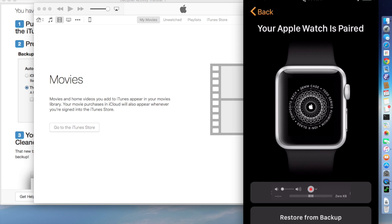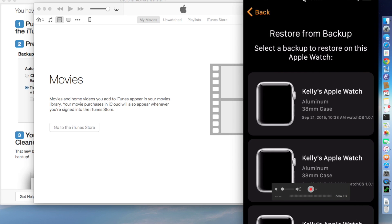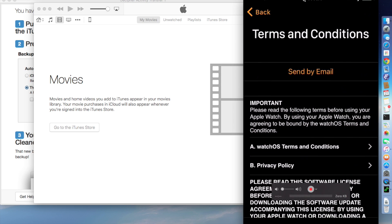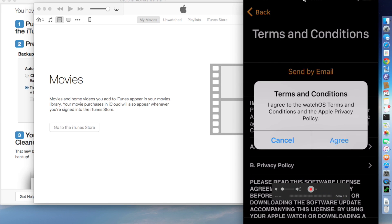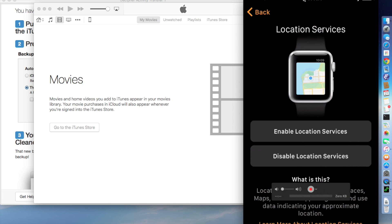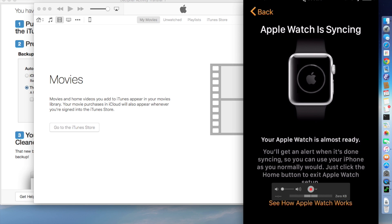And we're going to say we want to restore it from a backup because we want today's activity that was in the backup that we just made as we were kind of tearing down our old phone. So we're going to say restore from backup. And we can see the first backup is my backup of my watch from earlier today. And that is the one we're going to select and do all of your setup stuff. And now we wait for our watch to sync. And this will take a few minutes. So we will edit this out and come back in a minute when my watch is set up.